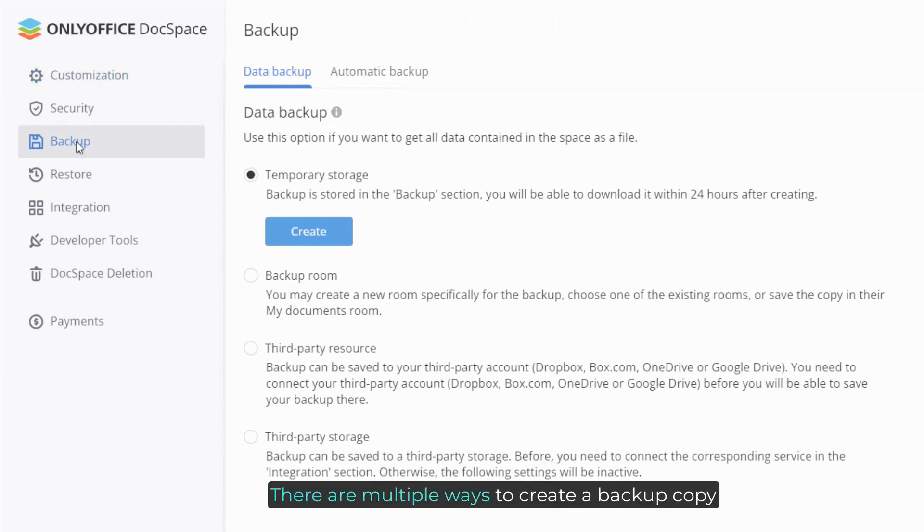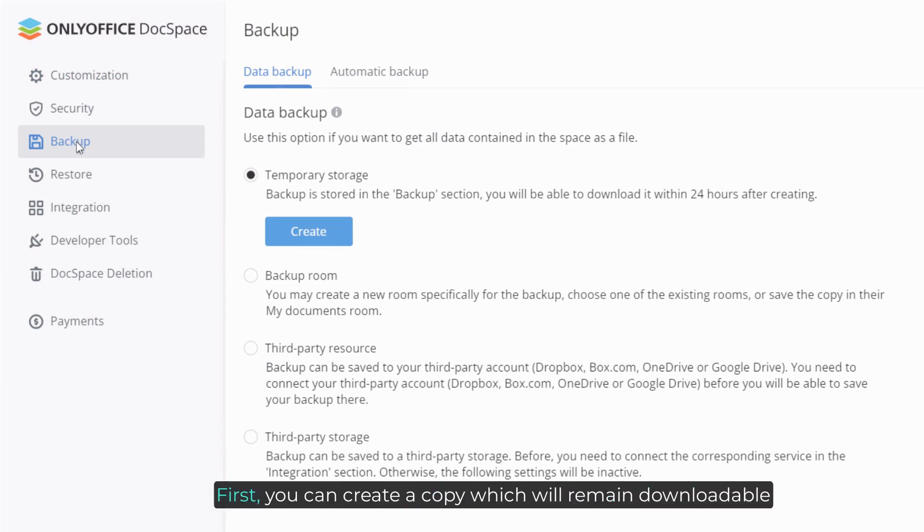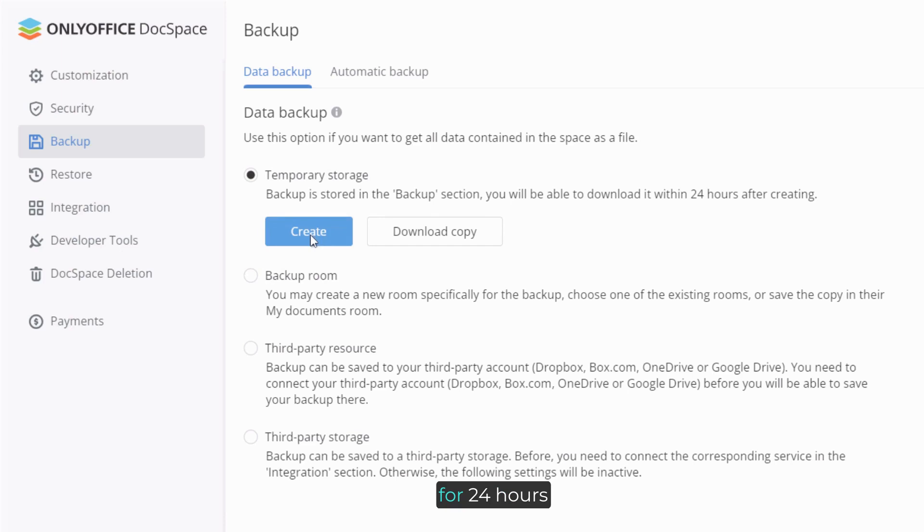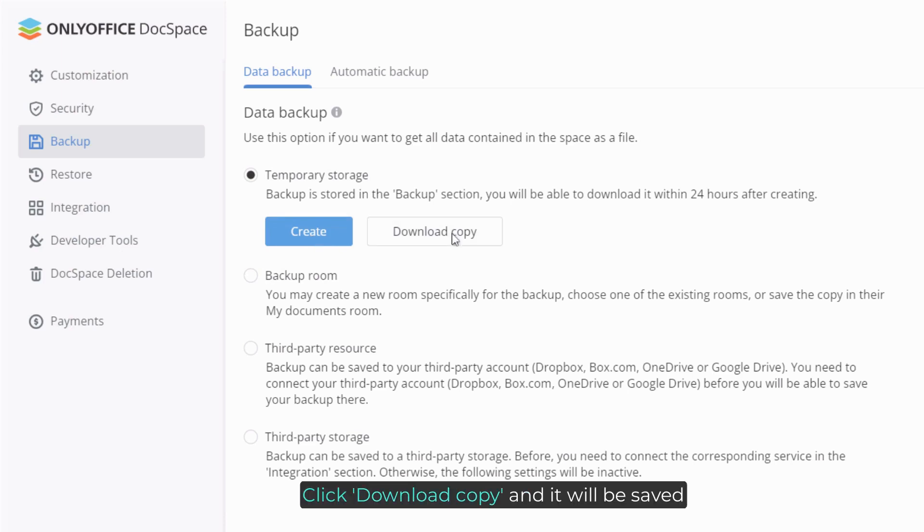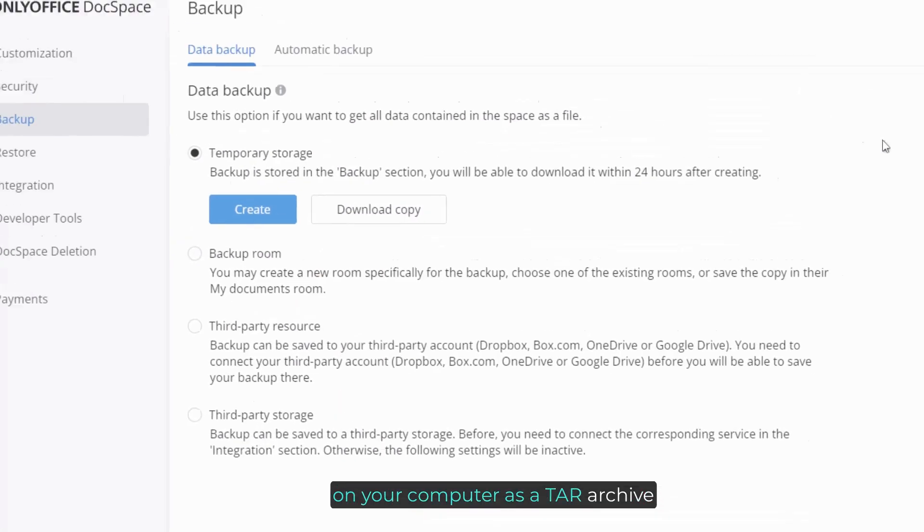There are multiple ways to create a backup copy of your entire DocSpace manually. First, you can create a copy which will remain downloadable for 24 hours. Click download copy and it will be saved on your computer as a tape archive.